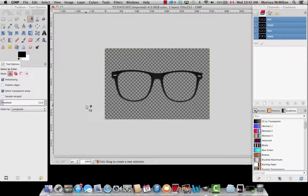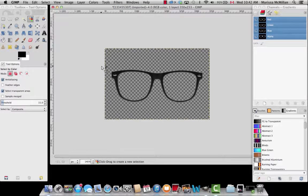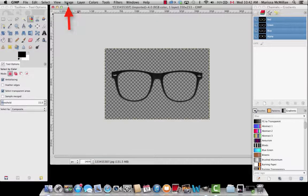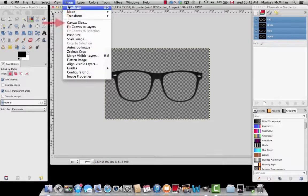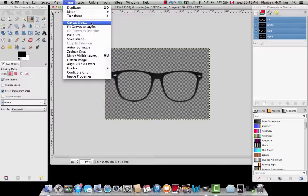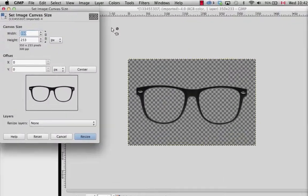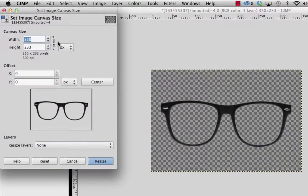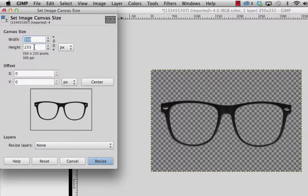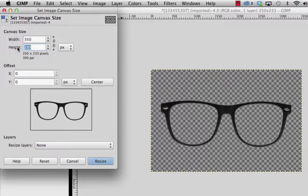But we're not done yet. We want to make sure the canvas size is 350 by 350. Go to Image, Canvas Size. The width is already 350 and we want to change the height. This part is important as well. Make sure the link is broken so that when you change the width it doesn't change the height automatically.